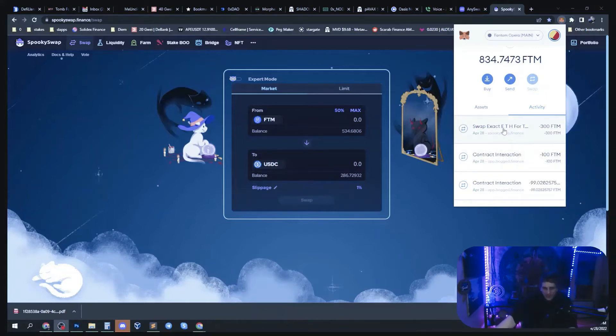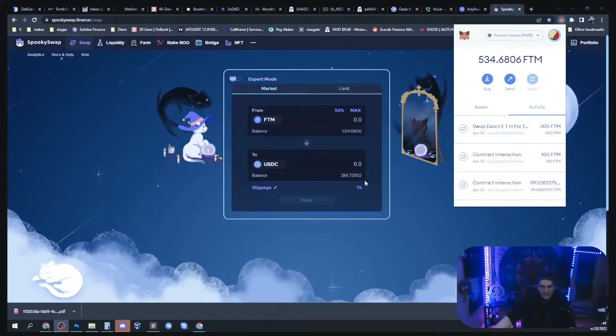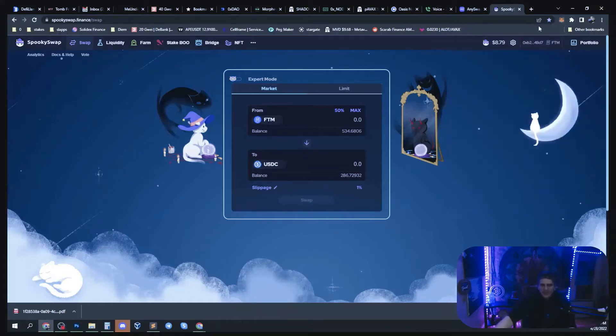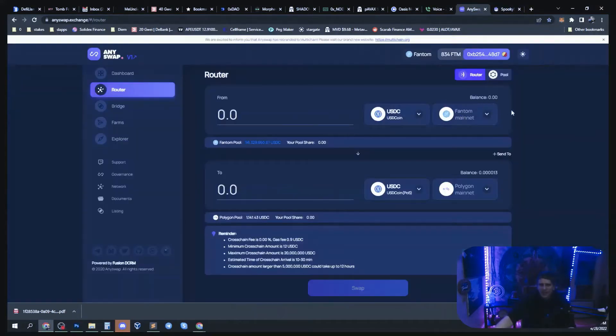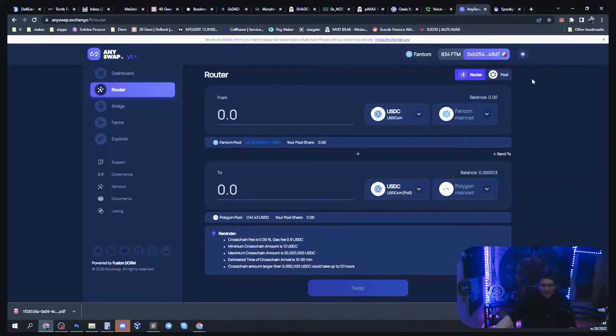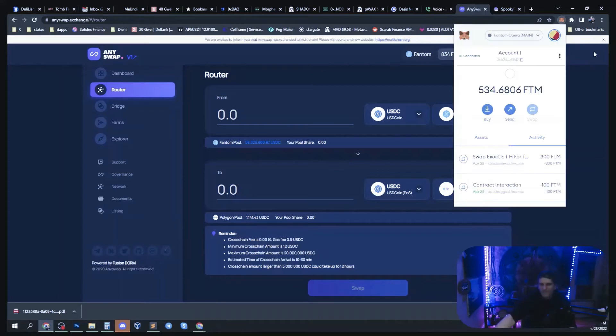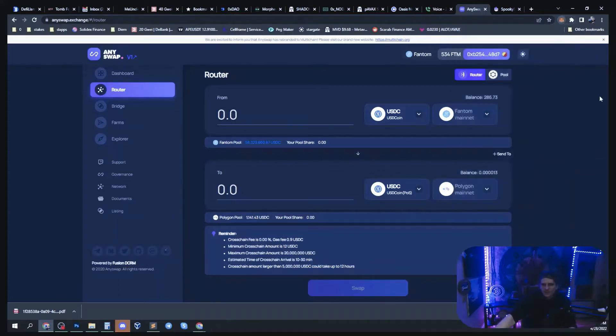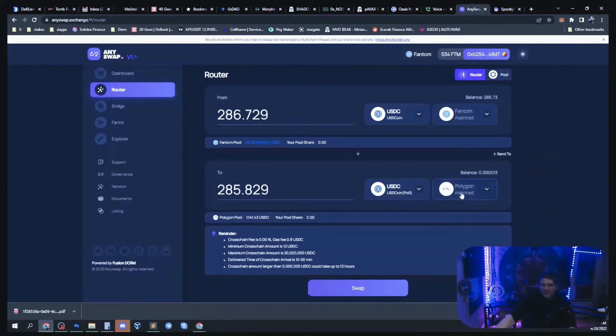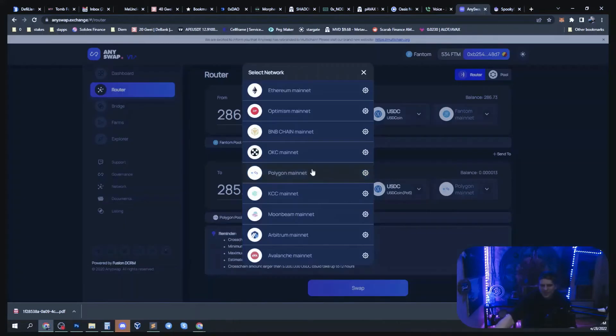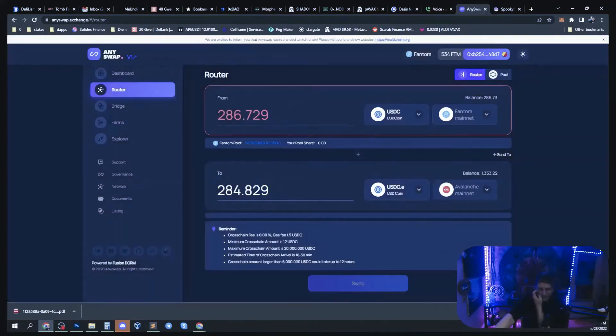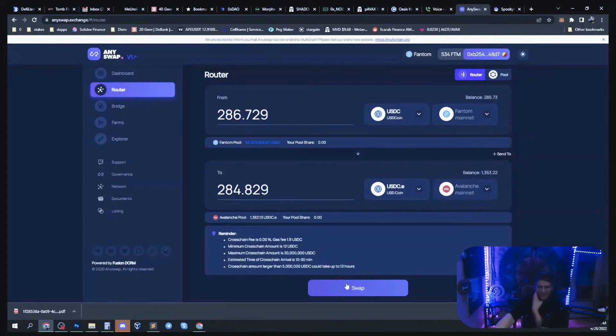And that swap went through. I now have 286 USDC. I can hop over to AnySwap and you'll see it reflected there in a moment, or you could refresh the page. I prefer to just wait a second because you have to do the settings all over again. There you go, just click that. Make sure that doesn't say Polygon if you want to send it to Avalanche. Like I do, I want to send it to Avalanche.